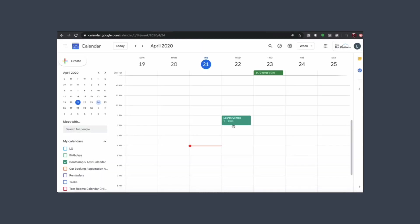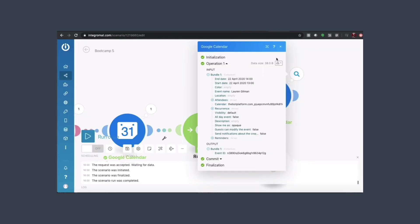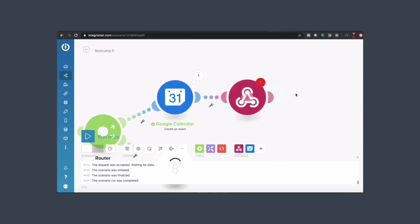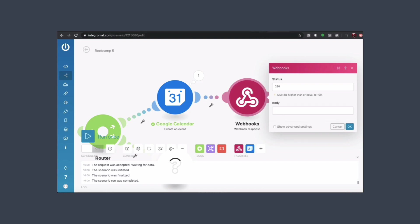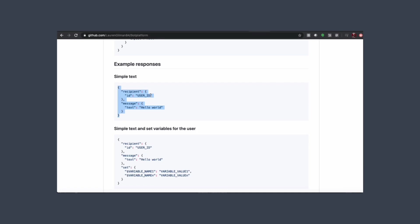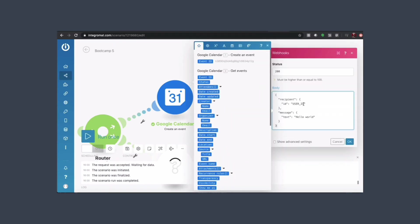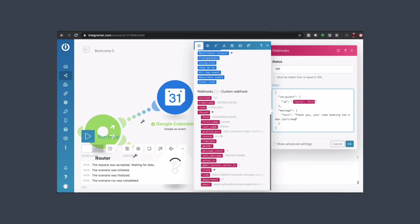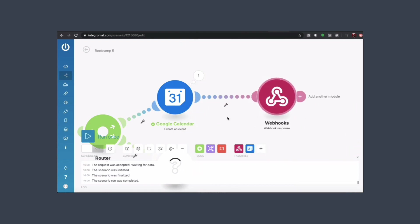If we go to our calendar we can see the event has now appeared. We'll add a webhook response for this step — go over to our GitHub documentation and use a simple text response. Copy and paste that into the body field, change the user ID to the Facebook ID pulled through from the webhook, and change the text to reflect the room booking. Click OK — we now have our room booking flow.